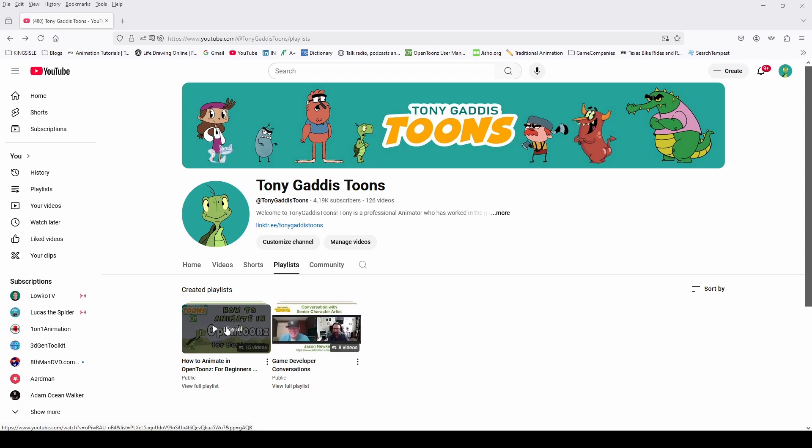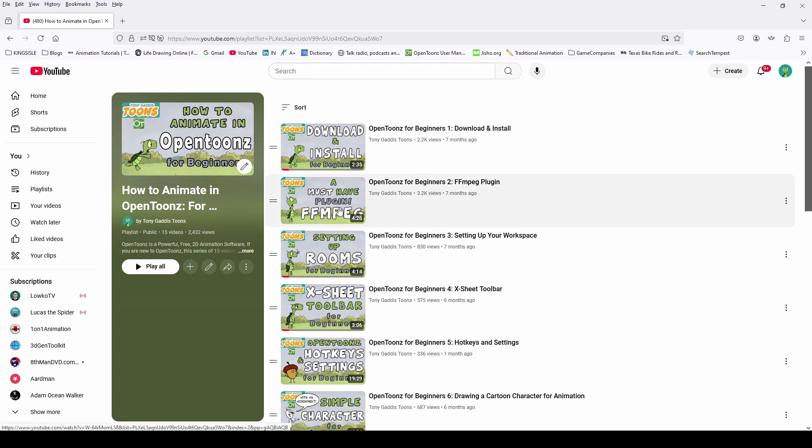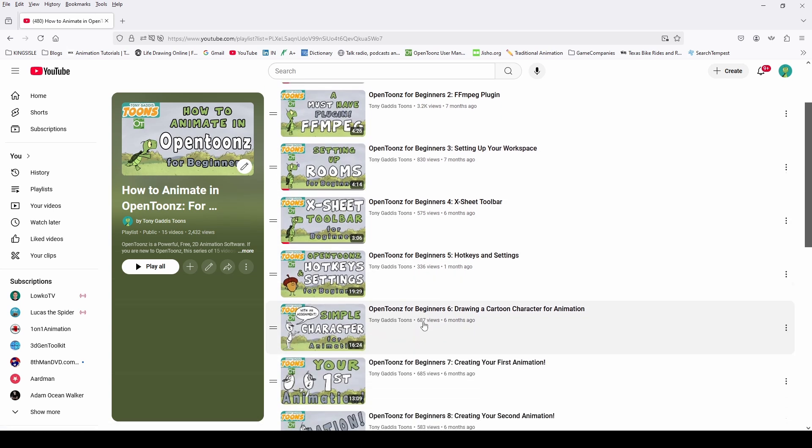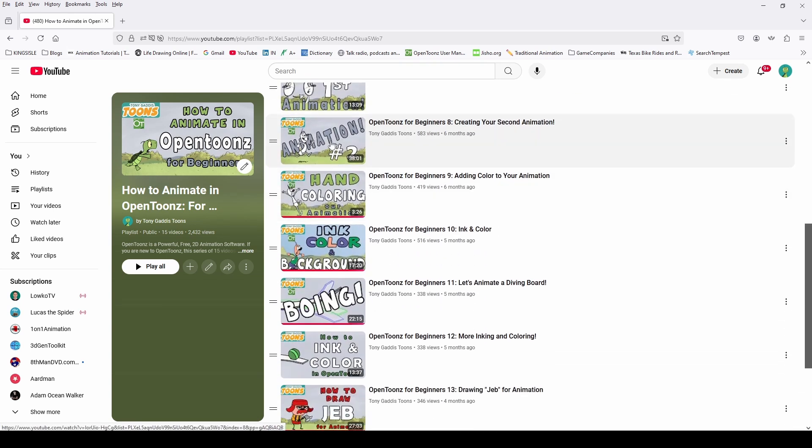I have a playlist on how to animate in OpenTunes for beginners. In this playlist I walk you through how to install OpenTunes, installing some plugins, setting up your rooms, all the way through your first animation,